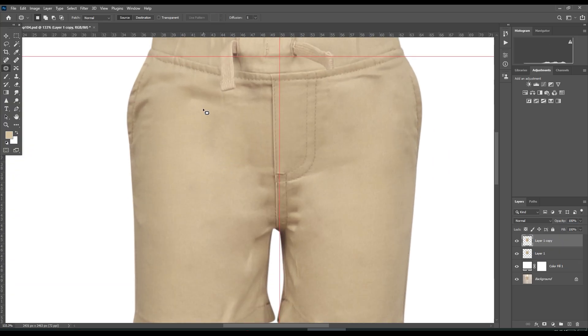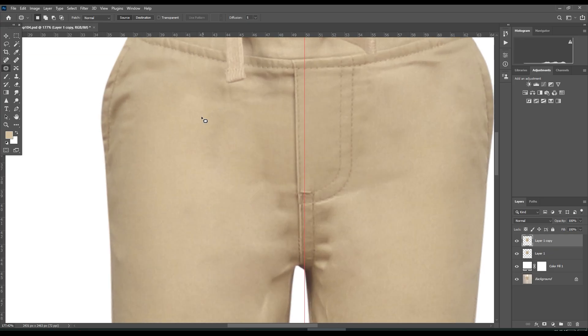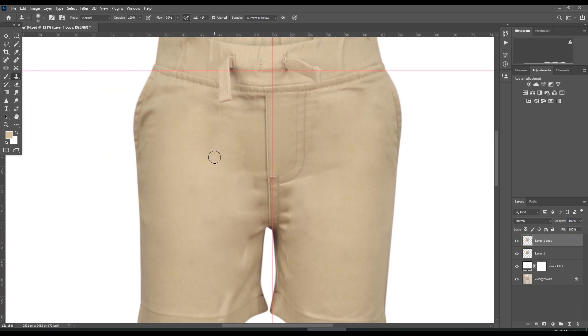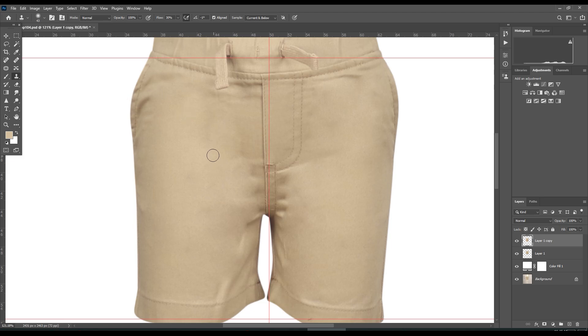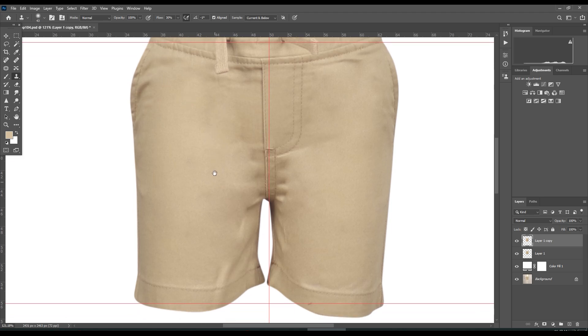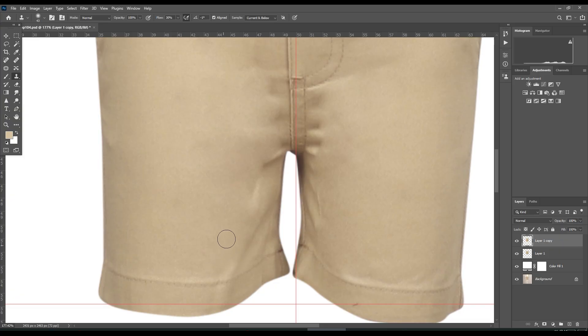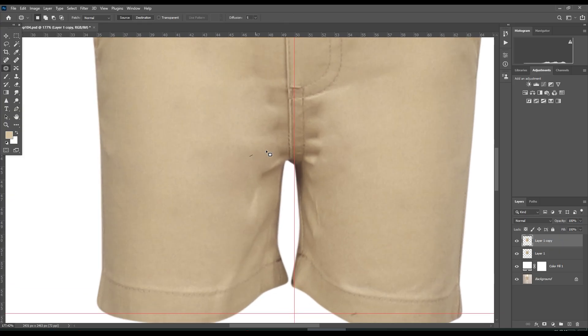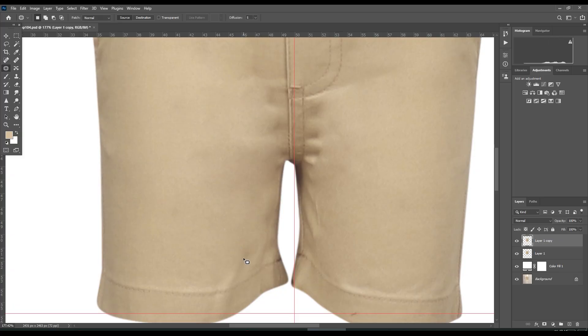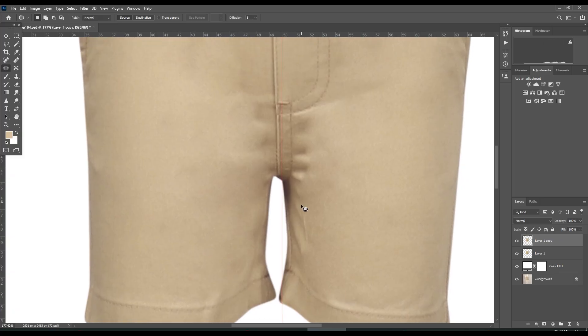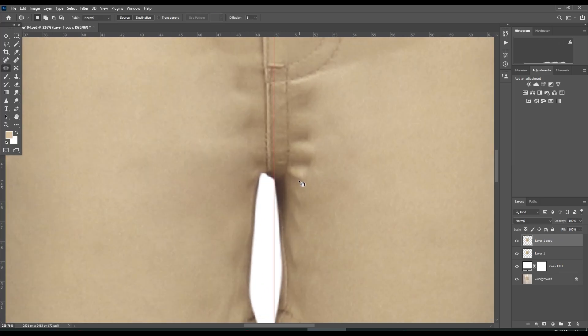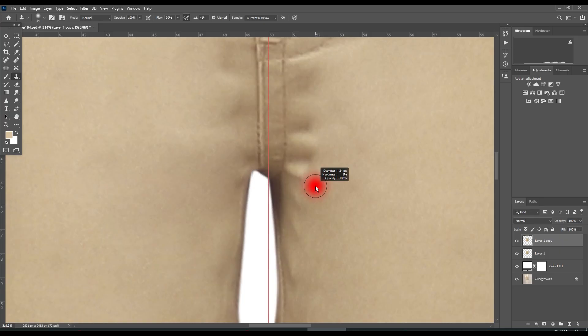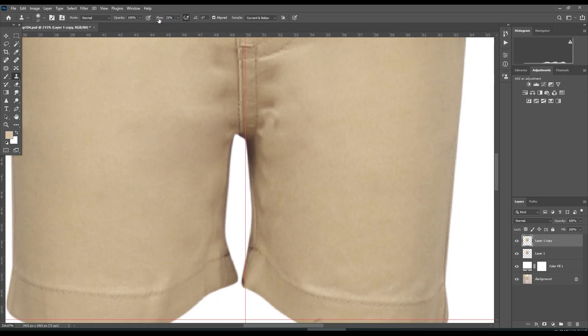I've already taken care of some areas. I can select the clone stamp tool, or patch tool. This area I will use clone stamp tool. Make sure opacity is much lower.